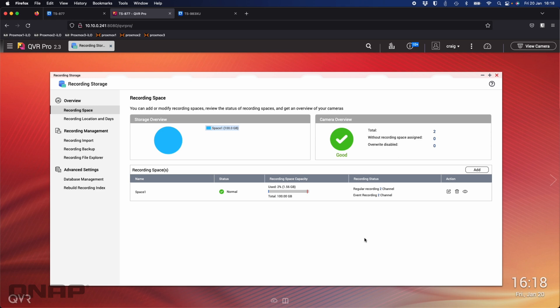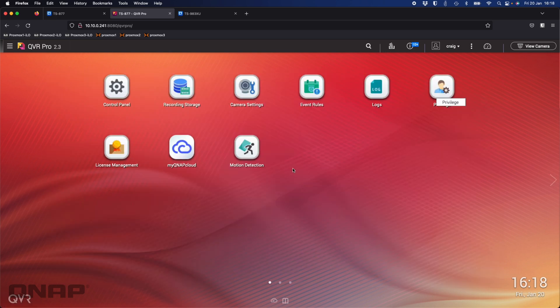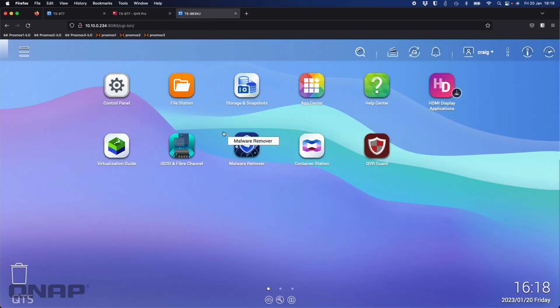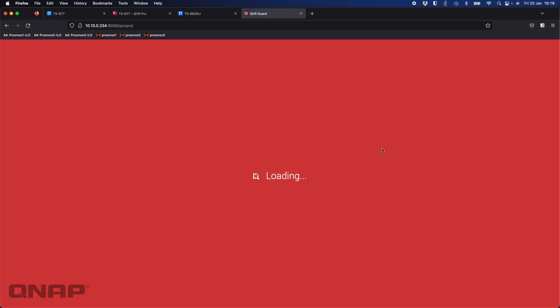That's a pretty simple way to set up a bit of a backup so that if there was ever an issue on the NAS, it can continue recording. Now, if there was a wider issue where the whole NAS itself went offline for whatever reason, then your cameras wouldn't be recording because that's where QVR Pro is running. In this case, I've got a second NAS setup. Although this is the primary one that's set up for recording the cameras on this TS-877, I do have a separate NAS, just another QTS based NAS, this one happens to be our TS-983XU, a 1U rack mount unit.